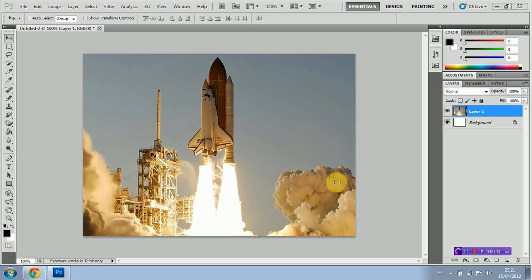As you can see I've just got a basic image of the space shuttle here and first of all we're going to have to create a custom pattern.